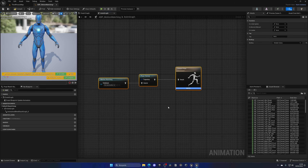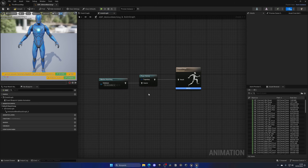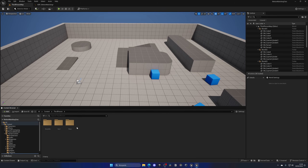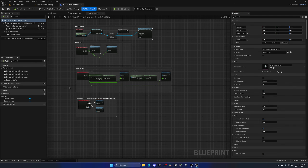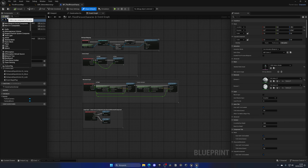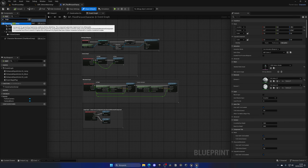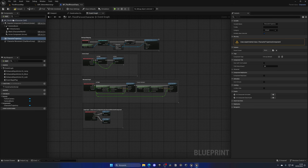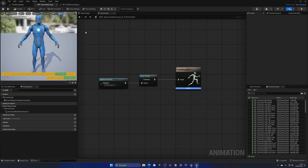The second node is Pose History. This node requires a Trajectory input, which comes from a component we need to add to the character blueprint. Go to the third person folder > Blueprints and open the ThirdPersonCharacter blueprint. Search for 'trajectory' and add the Character Trajectory component. Compile and save. This component gets the player's direction and trajectory — all the information our motion matching system needs.